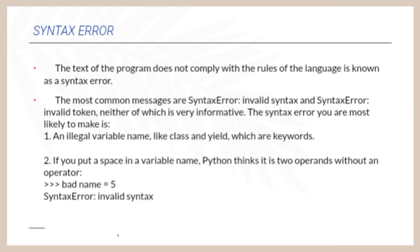The Syntax Error you are most likely to make is an illegal variable name like class and yield which are keywords. If you put a space in a variable name, Python thinks it's two operands without an operator.